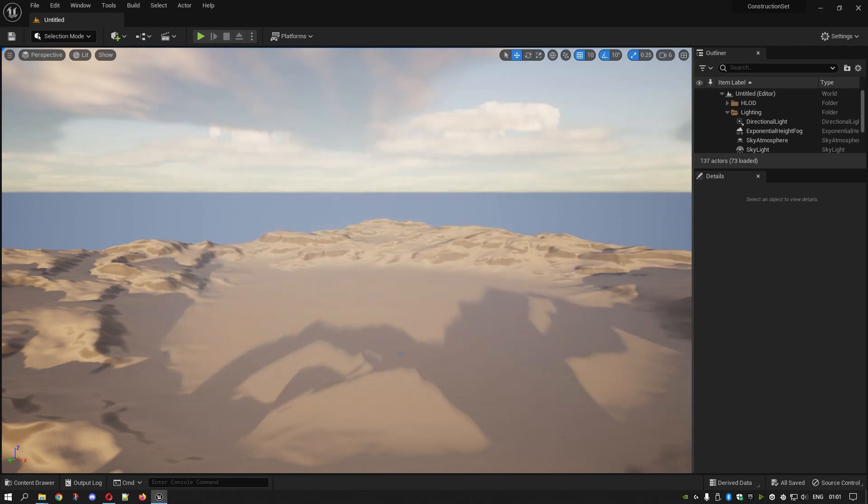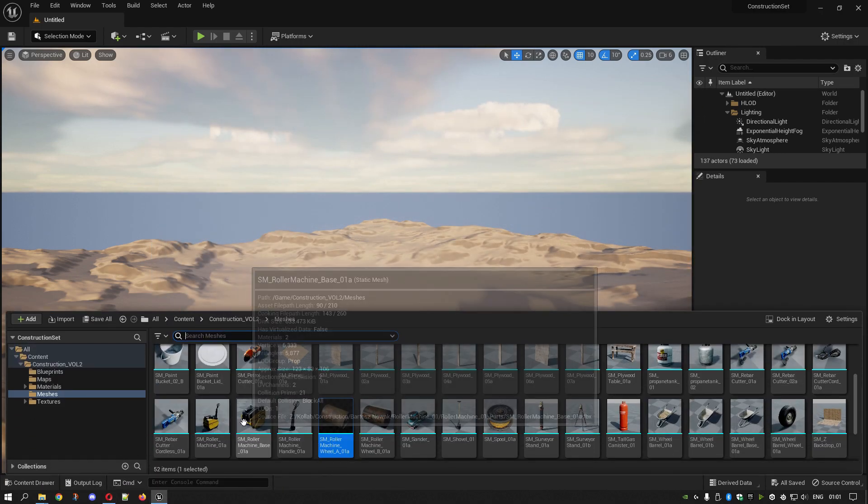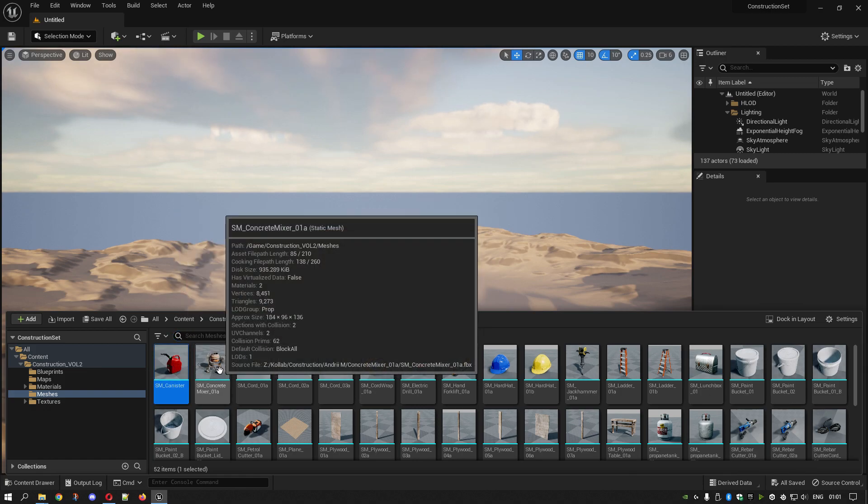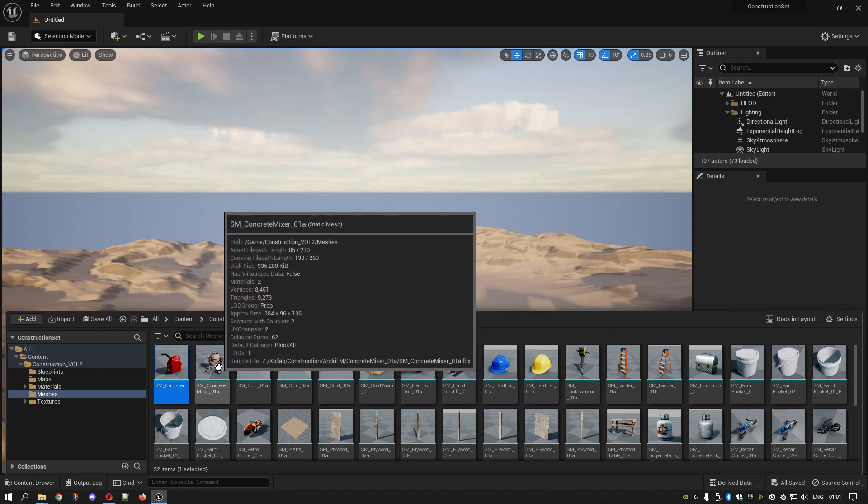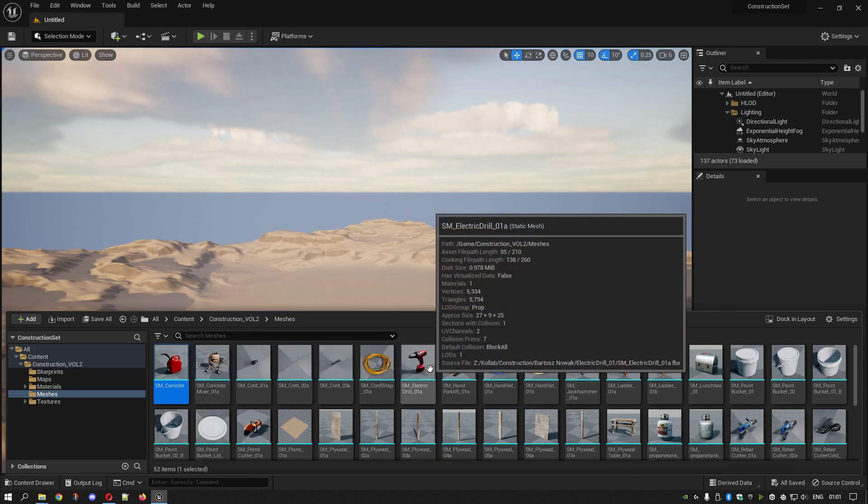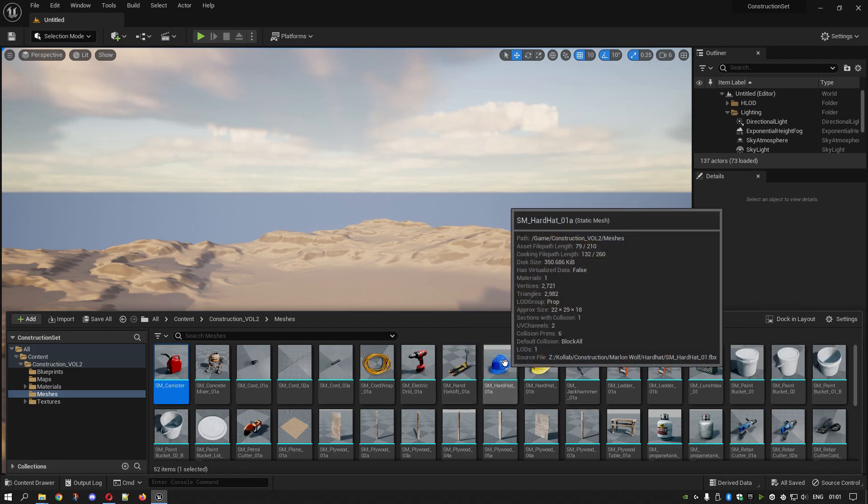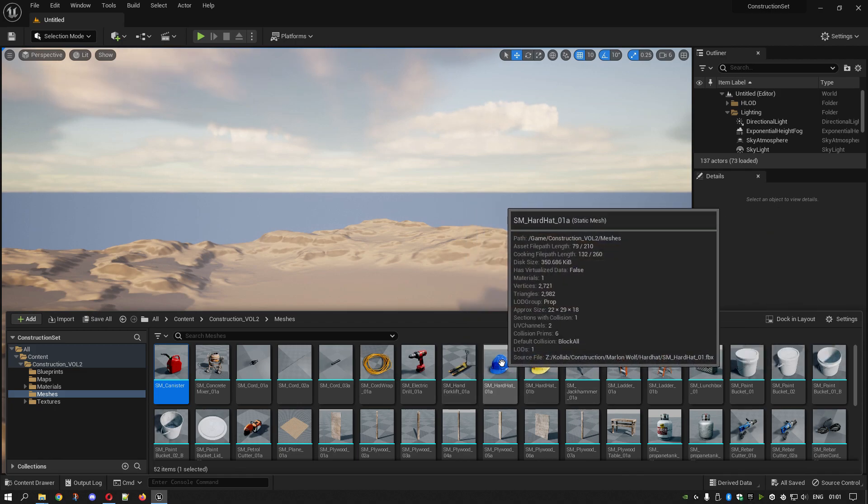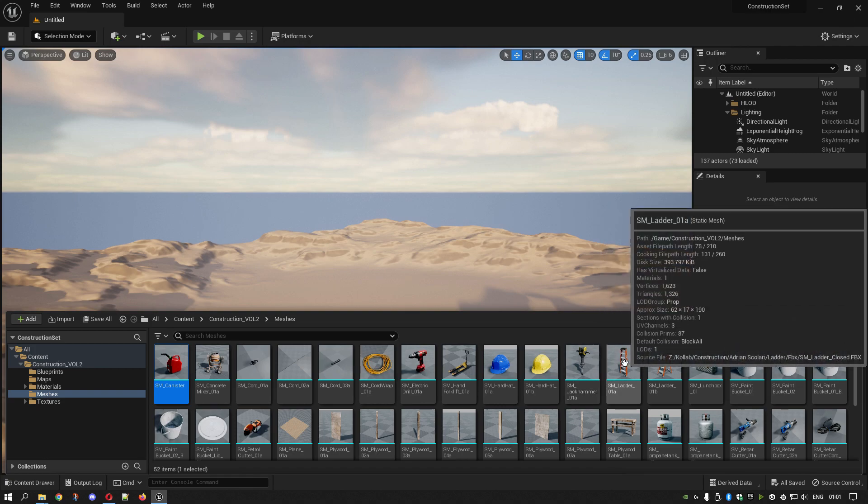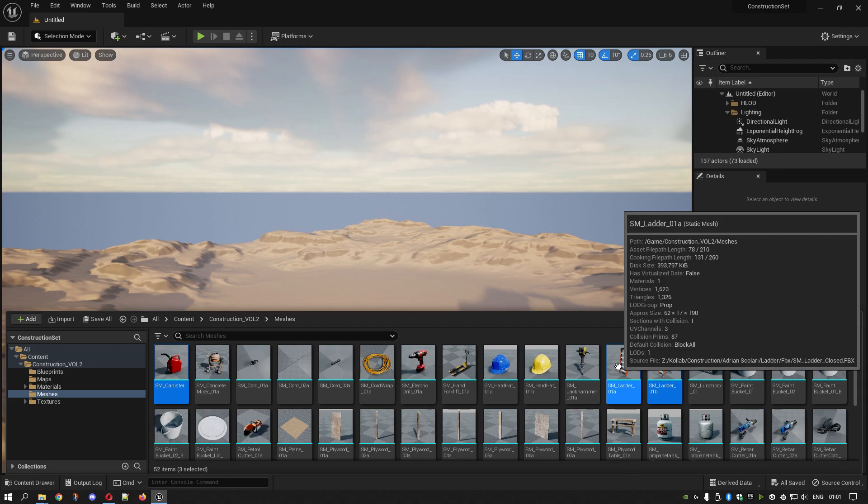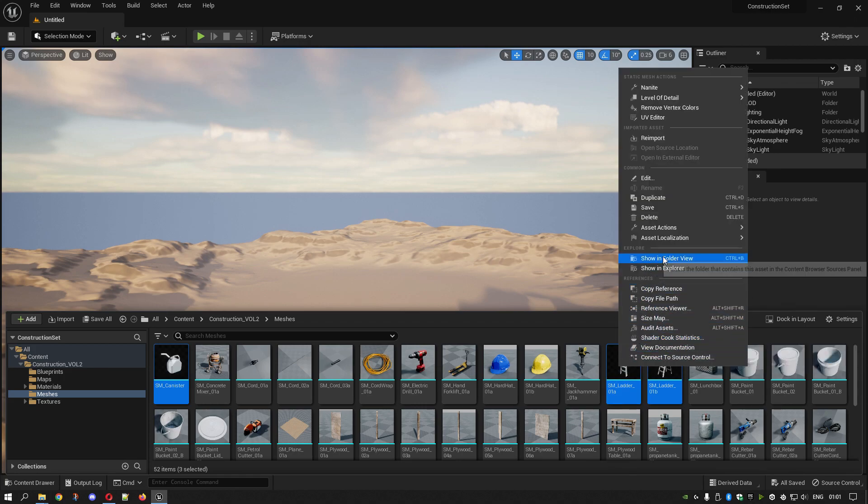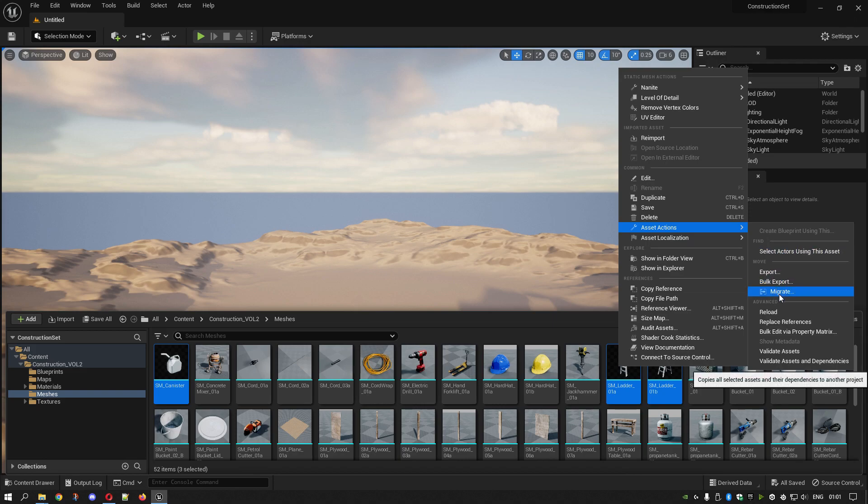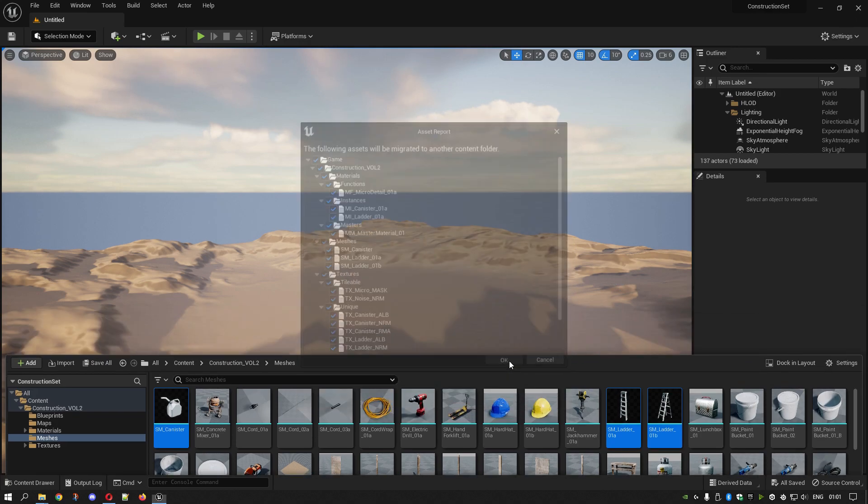Close that down. This is the process. Say if I wanted this, we'll do one at a time or two at a time. Let's go, what else do we want? Let's just put some ladders in there. Those.